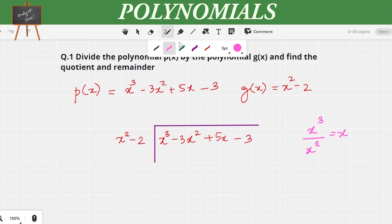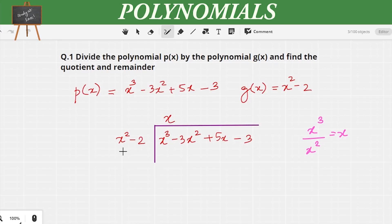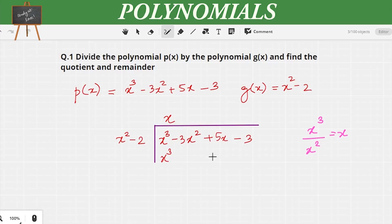That x is written in the place of the quotient. Now the next step is to multiply all the terms in the divisor by x. So x² × x gives us x³, which is written under x³. The next term, -2, multiplied by x gives -2x, and as we said, we write it under like terms — so under 5x.